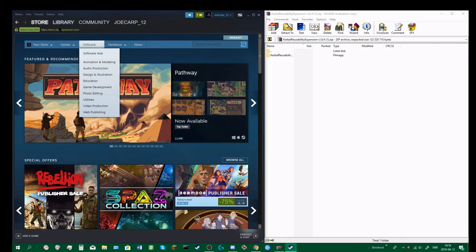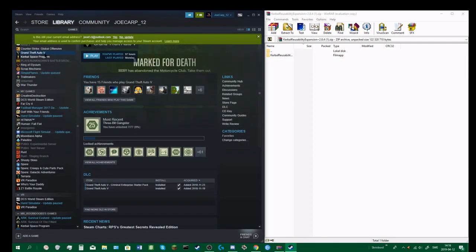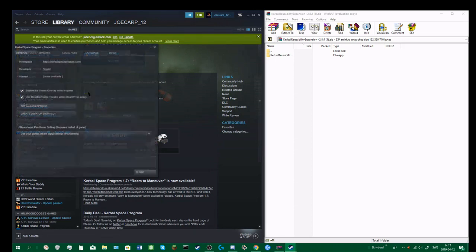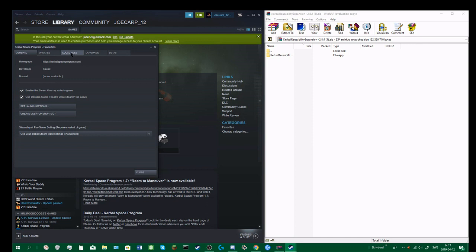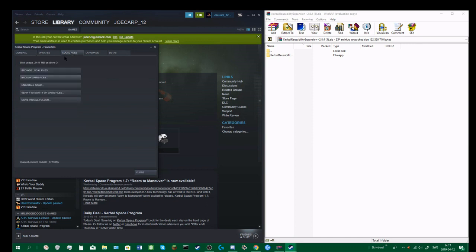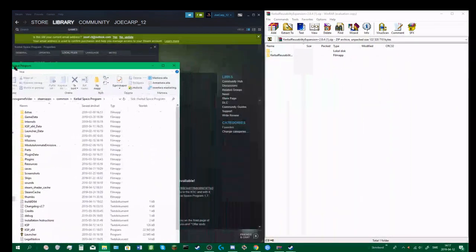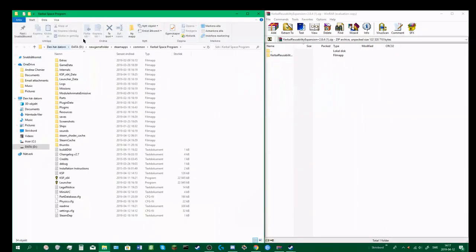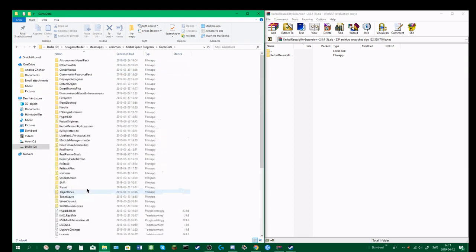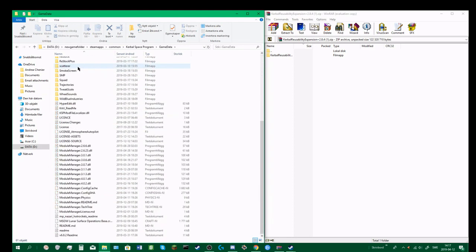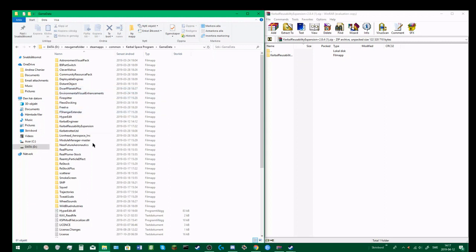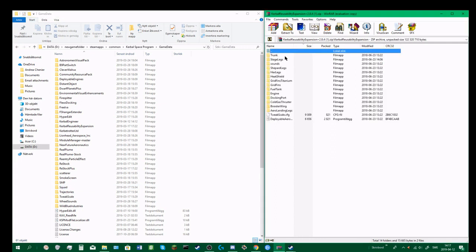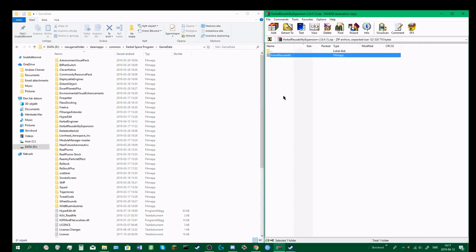Now when we've got the mod like this, go into your Steam library. Right click on Kerbal Space Program, go into properties, then go into local files and press browse local files. Then you go into game data, and here I've got all my mods.